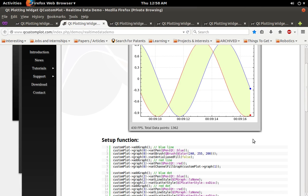Say you had some sensor and you wanted to plot the data from the sensor in real time. Well, QCustomPlot will do that for you. It's a great solution for it.